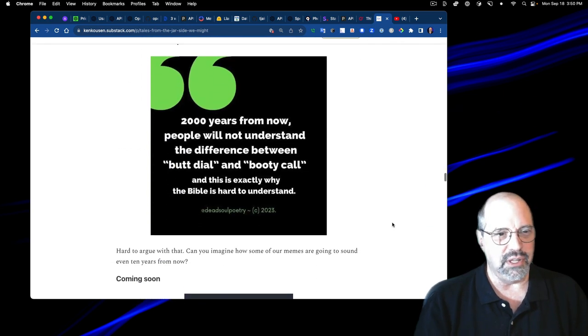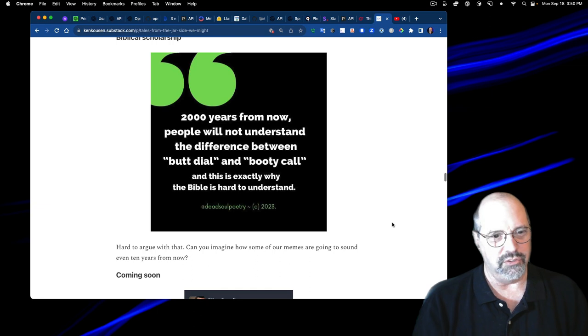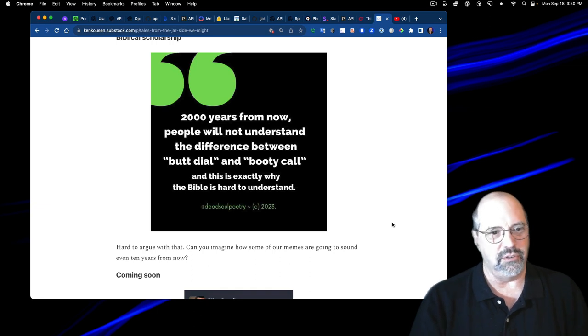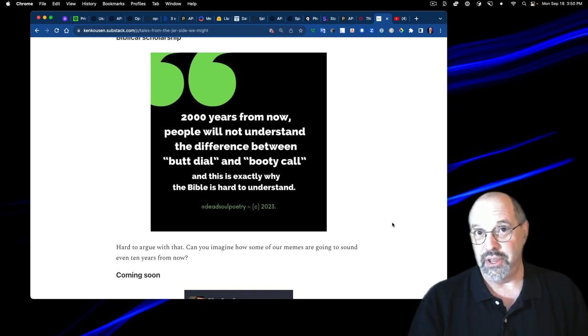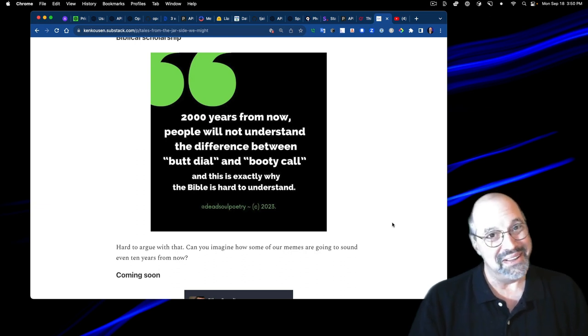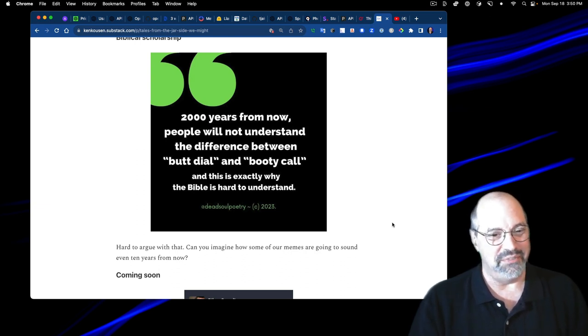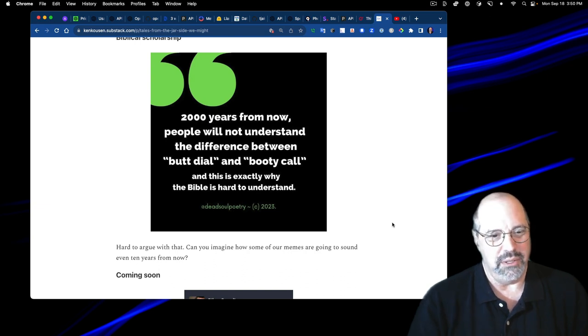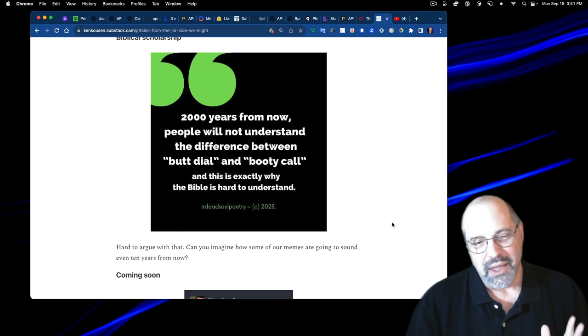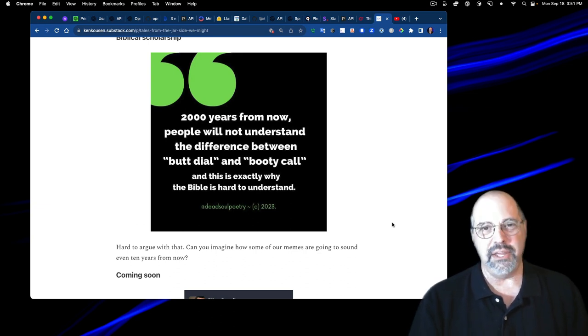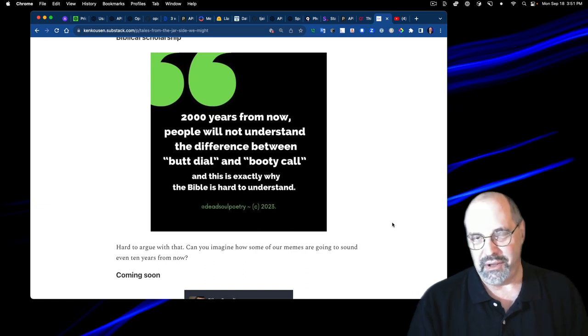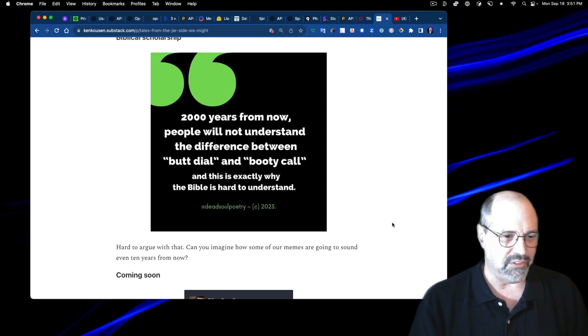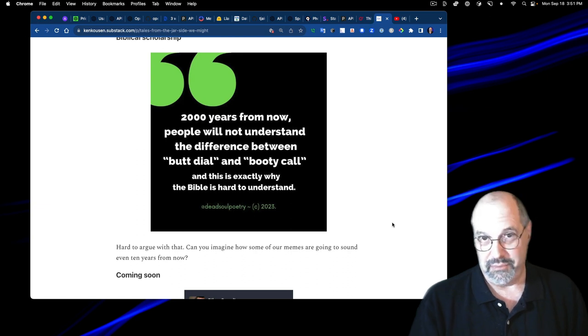I thought this was really clever. I called it biblical scholarship, but it just says 2000 years from now, people will not understand the difference between the phrase butt dial and booty call because they both fit. And if you don't have the context, how do you know? I said, this is exactly why the Bible is so hard to understand. I don't know about the biblical part of it, but imagine the memes we're doing now. Look back on five years from now. That's going to be hard enough to understand.